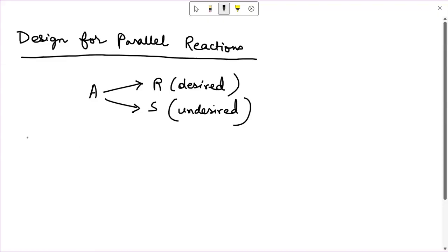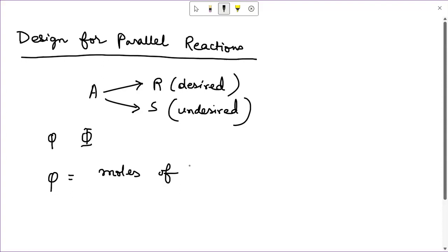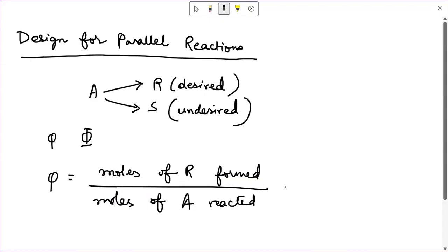To evaluate how much of the desired product R is formed and to maximize R, we are going to define two terms. One I will denote by small φ and the other by capital Φ. Small φ is moles of R formed per moles of A reacted, which simply means dC_R divided by minus dC_A. This term is also known as the instantaneous fractional yield of R, and it is calculated at any C_A within the reactor.